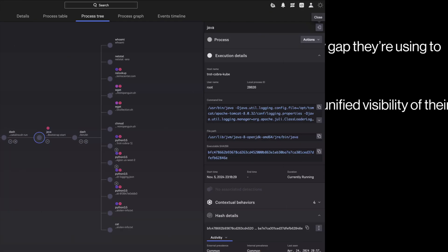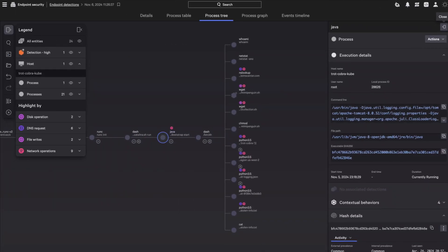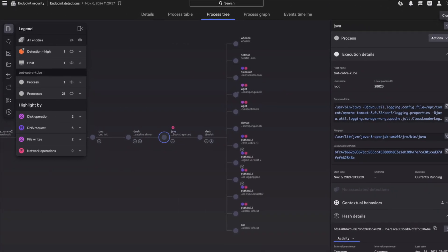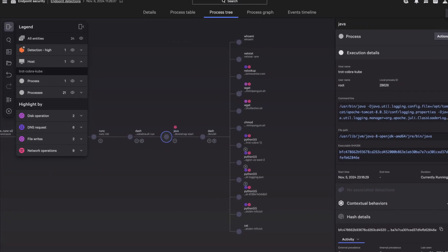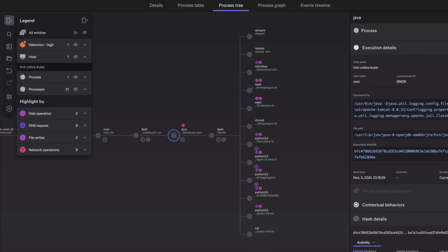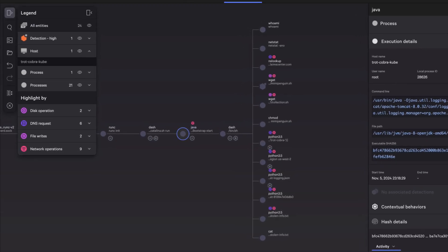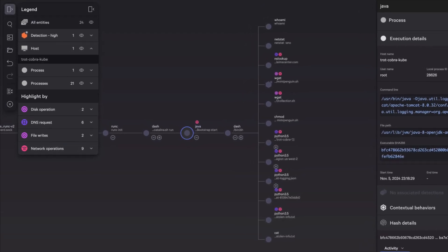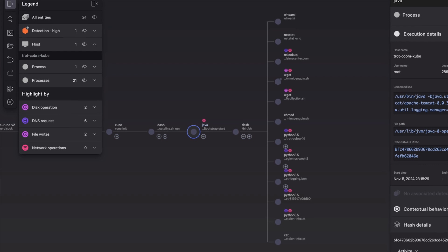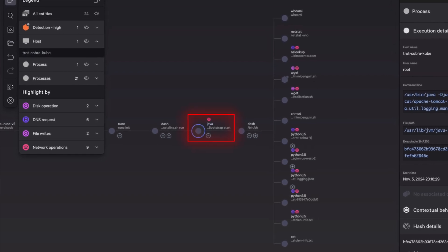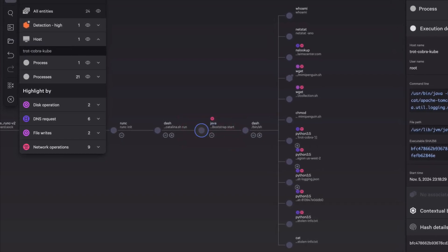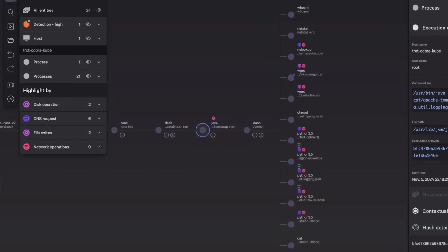Falcon Cloud Security detects an attack by the adversary Scattered Spider. You start by investigating the threat through our process tree. To gain initial access, Scattered Spider exploits a vulnerable Java application running on a container.